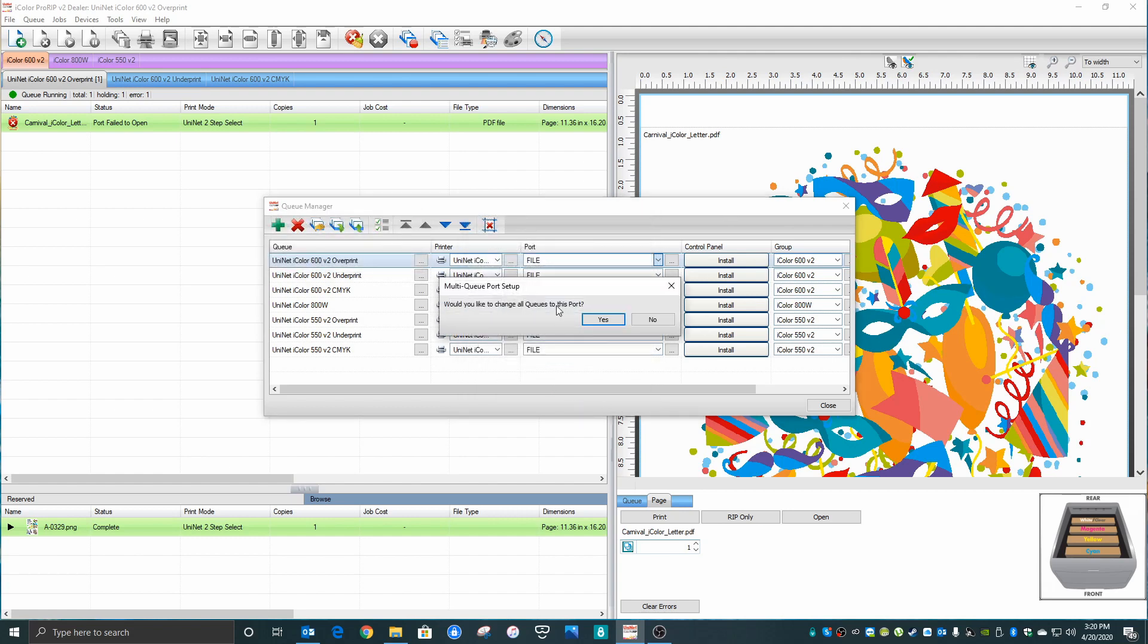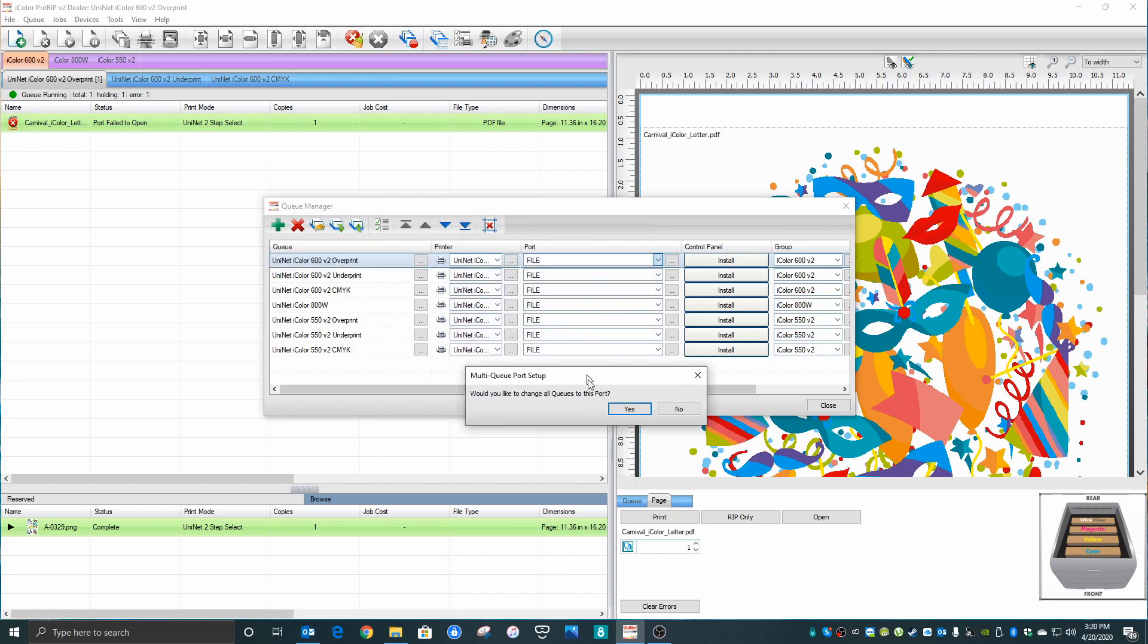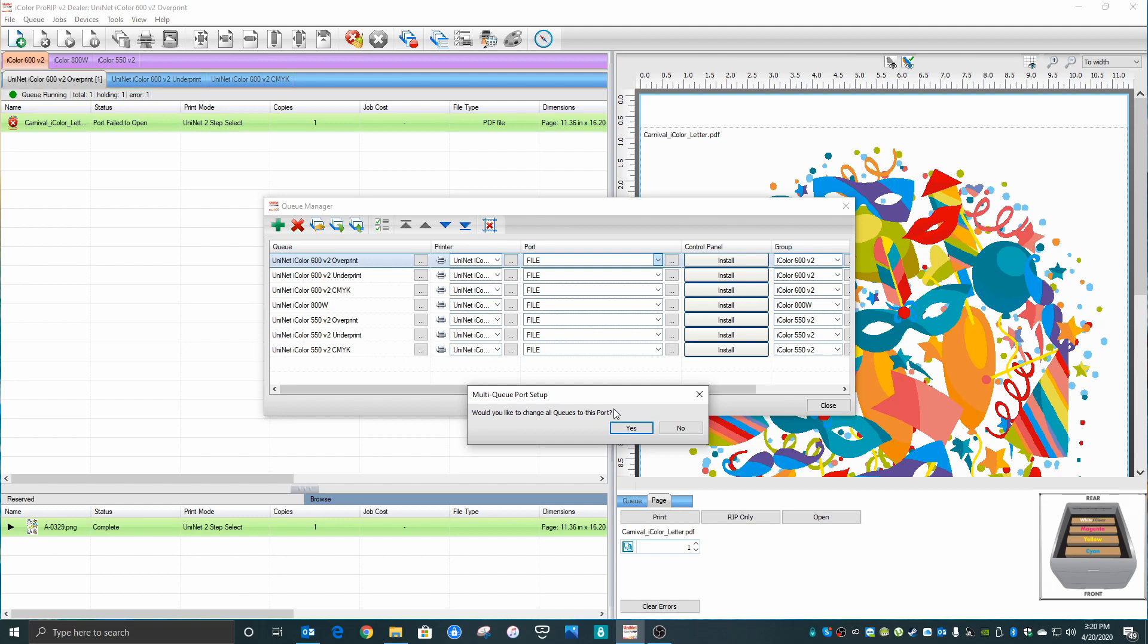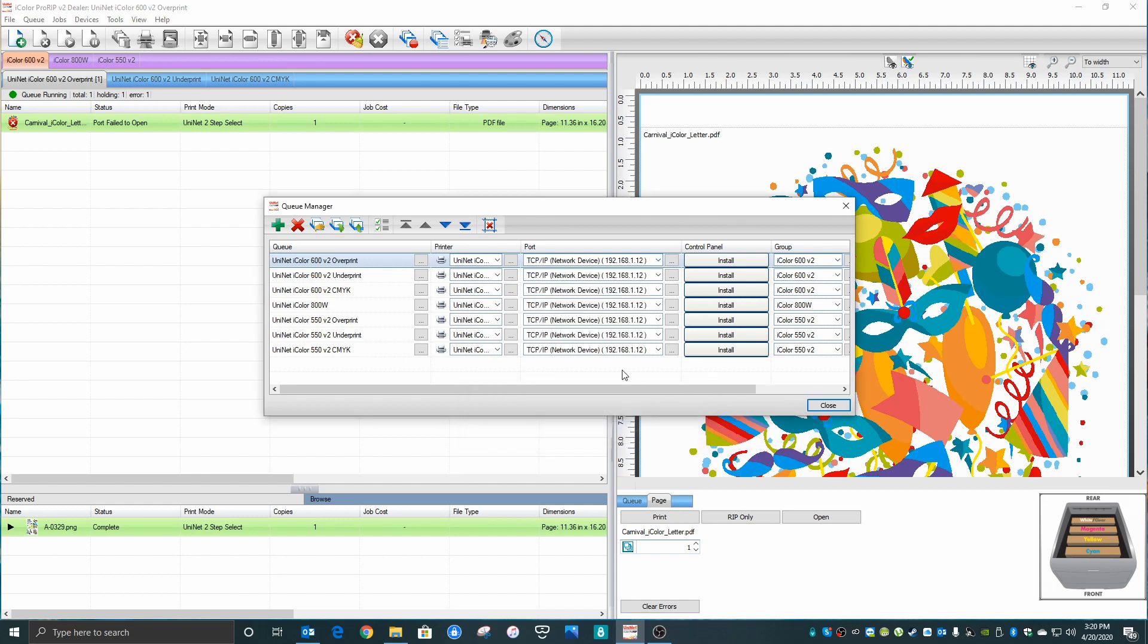It's going to ask you if you want to set all the ports to this queue. So if I click Yes, you'll see everything has set to my valid IP address of 192.168.1.12.